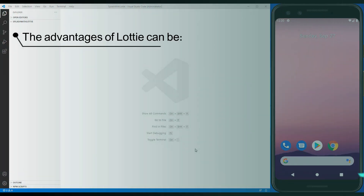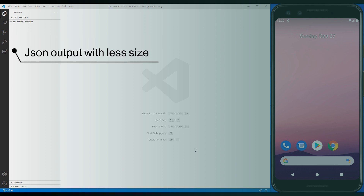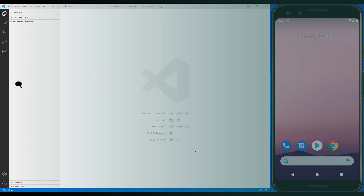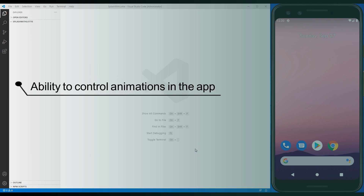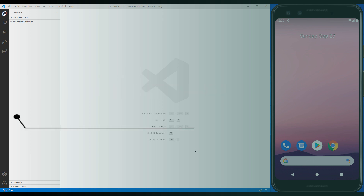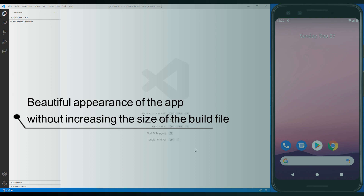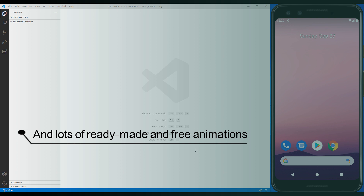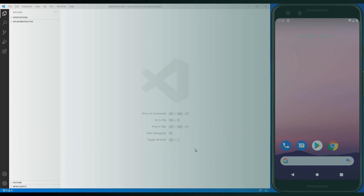The advantages of Lottie can be: JSON output with less size, high quality animations, ability to control animations in the app, beautiful appearance of the app without increasing the size of the build file, and lots of ready-made and free animations.